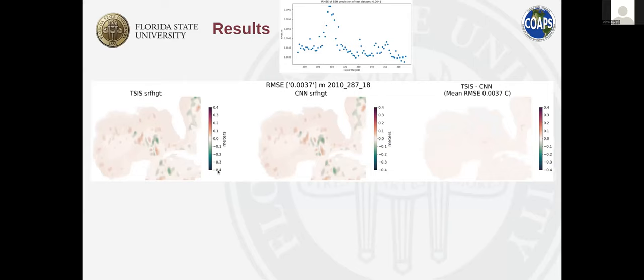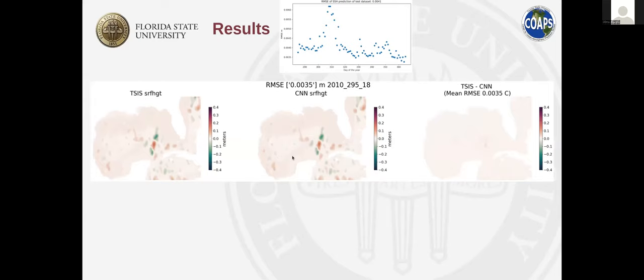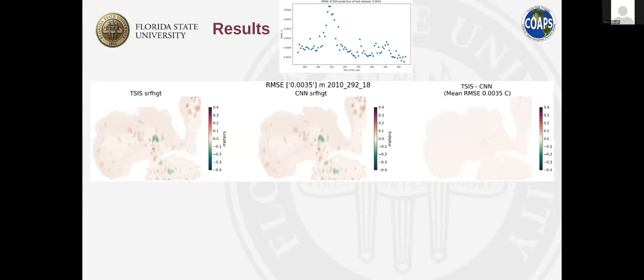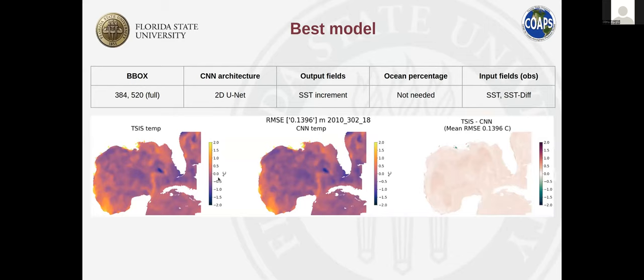Visual comparison of increment snapshots confirms that overall spatial patterns are well reproduced. Some errors appear near the coast because SSH increments are large there and because CNNs treat land as zeros — making it difficult to represent high values close to land boundaries. For SST, the error is around 0.1 degrees Celsius, with generally similar spatial patterns. An important generalization test was conducted on years 2002 and 2006, which have very different Gulf of Mexico states: 2002 with a compact loop current and 2006 with an extended loop current shedding multiple eddies.